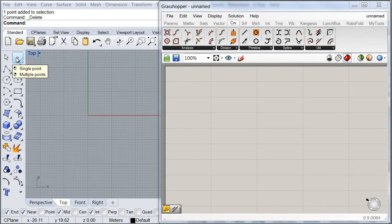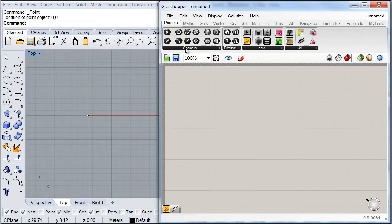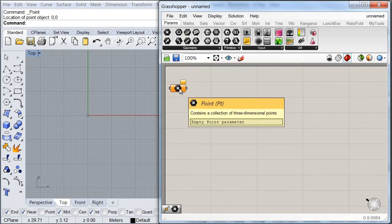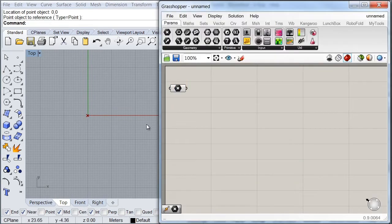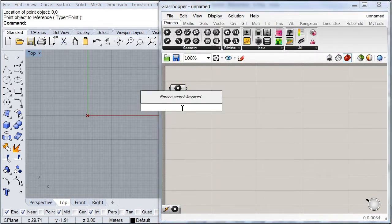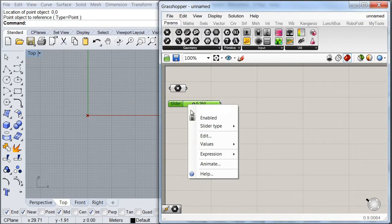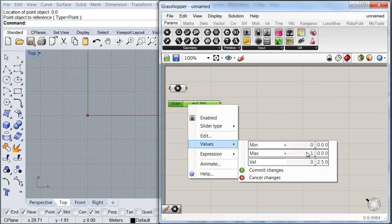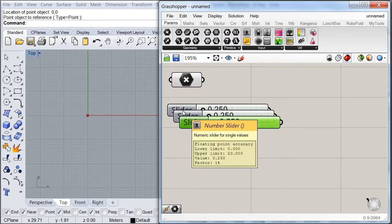We're going to start our exercise by putting a point at the origin of our viewport. Then I'm going to go to my parameters tab and look for a point parameter, which I'm going to reference to the point I've just created. I'll right-click, set one point, and pick my point. Then I'm going to start setting up the variables I'll be using, so I'm going to create a slider and set the values up to 20. Then I'm going to create two copies of it.